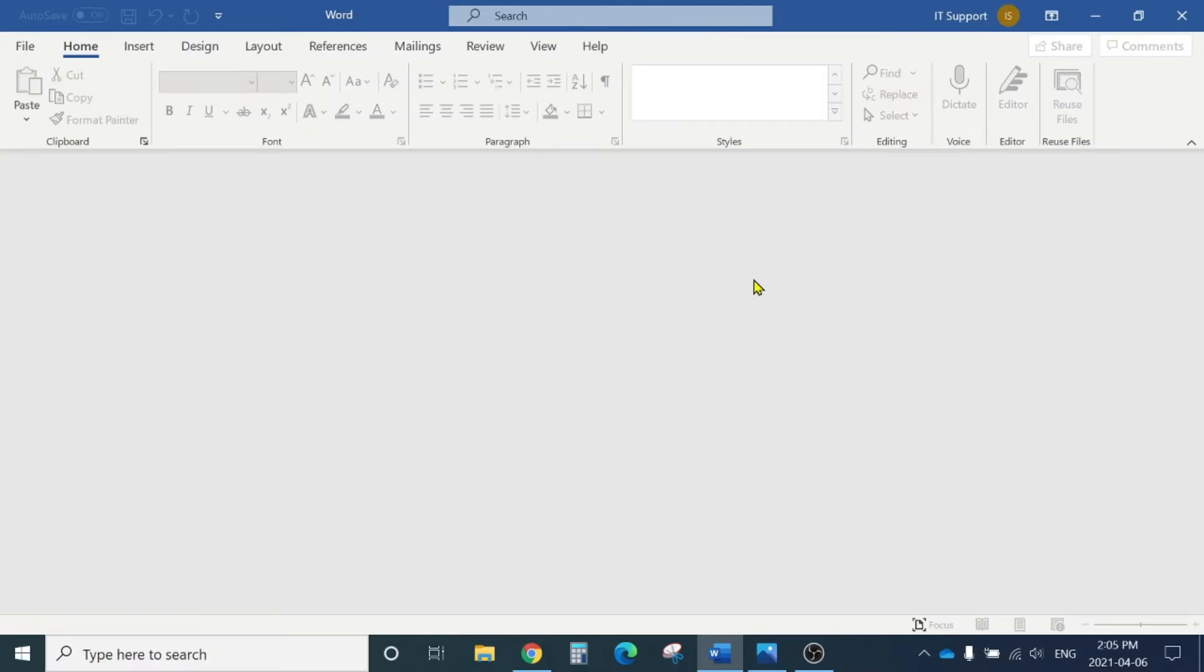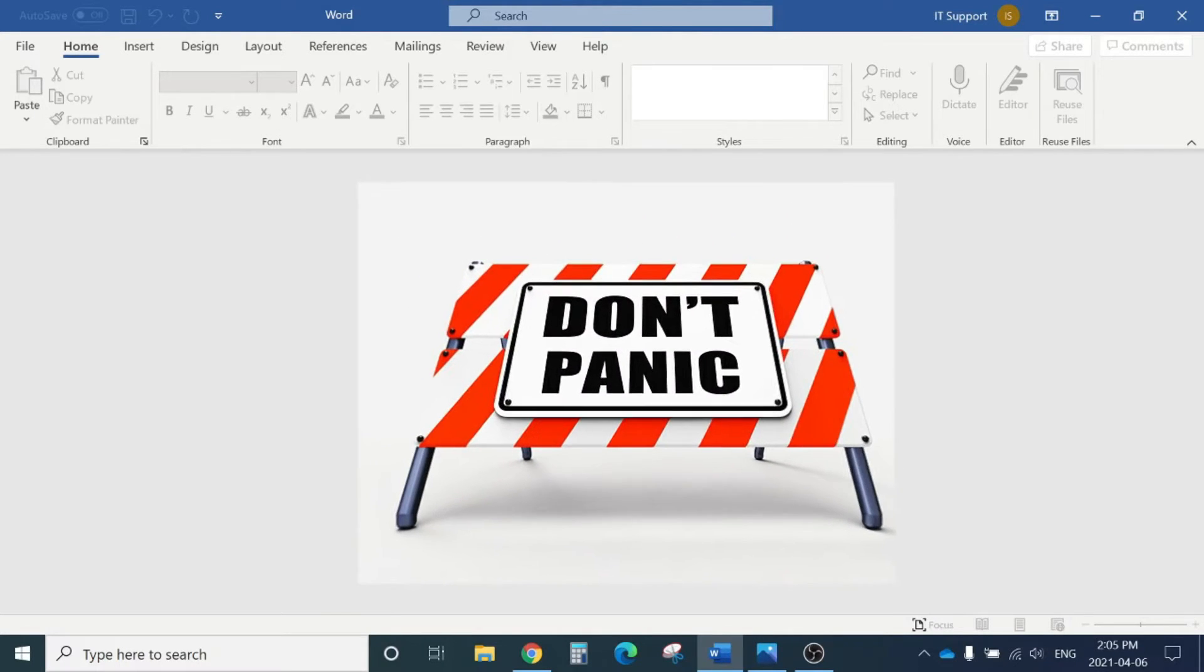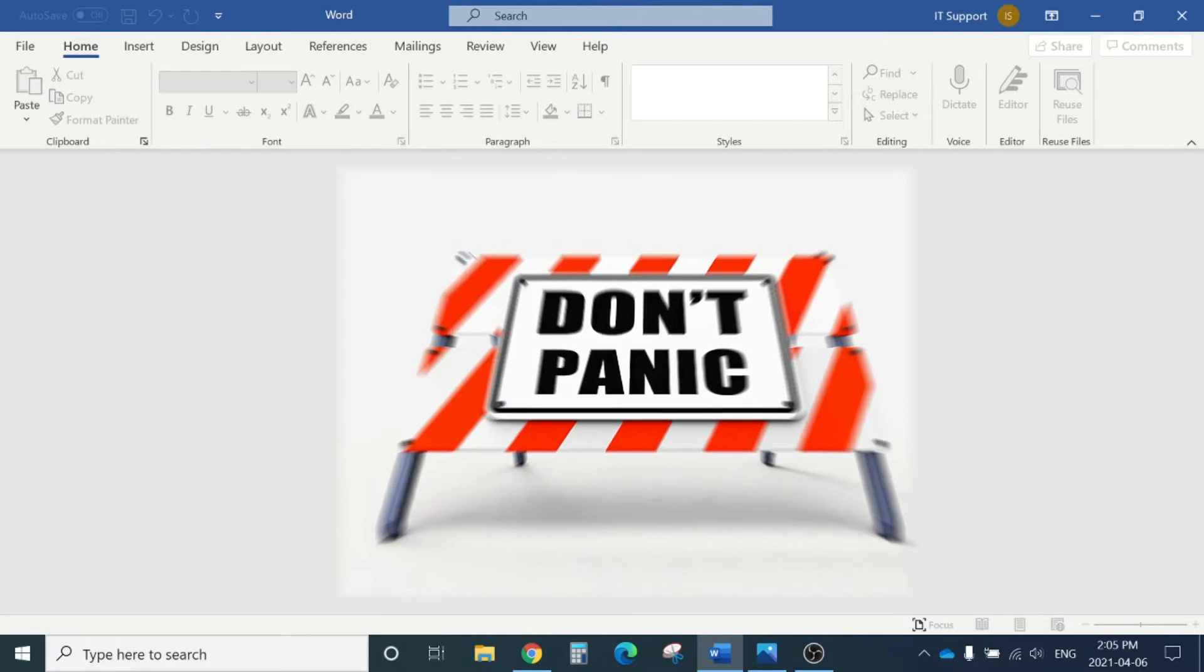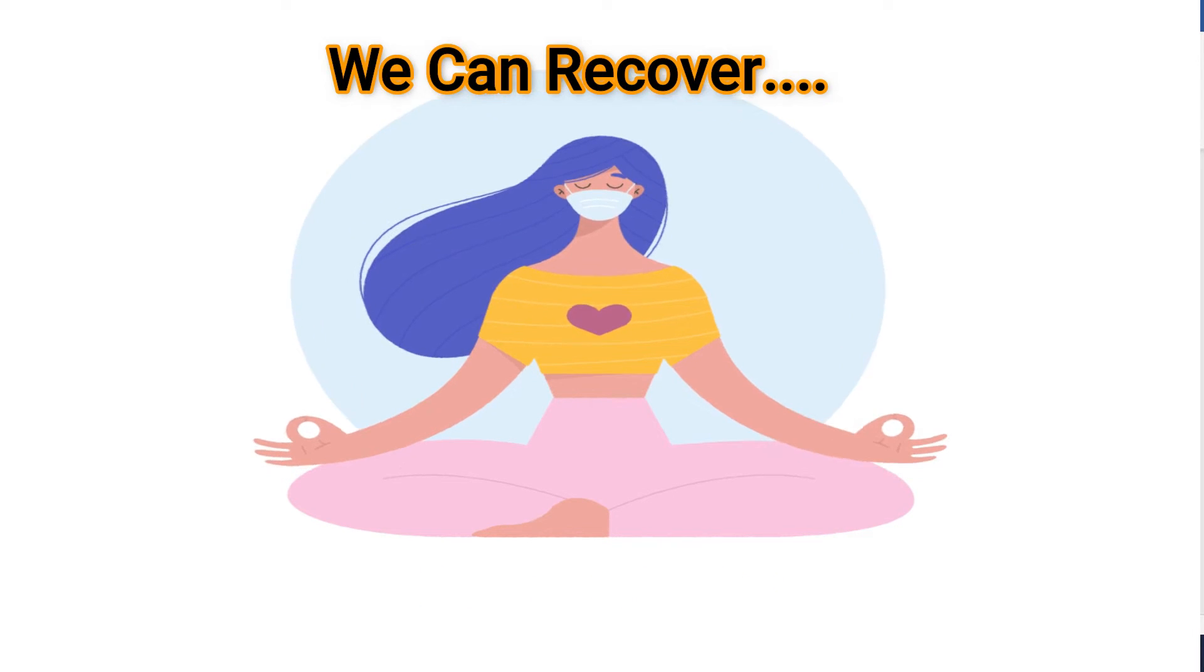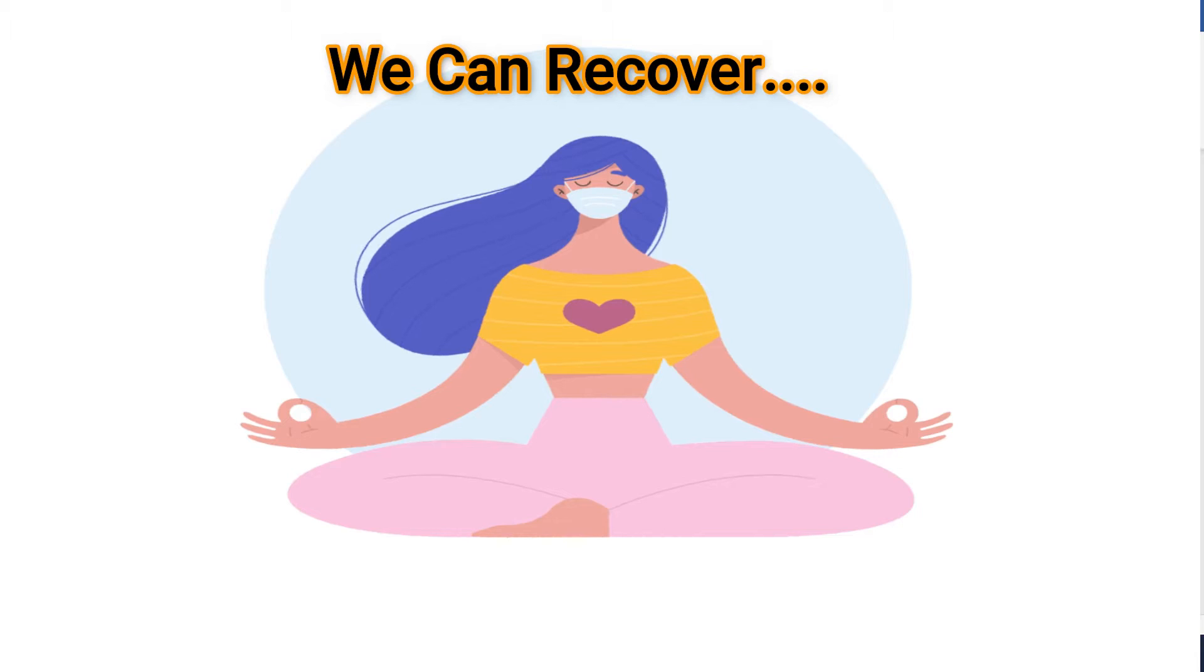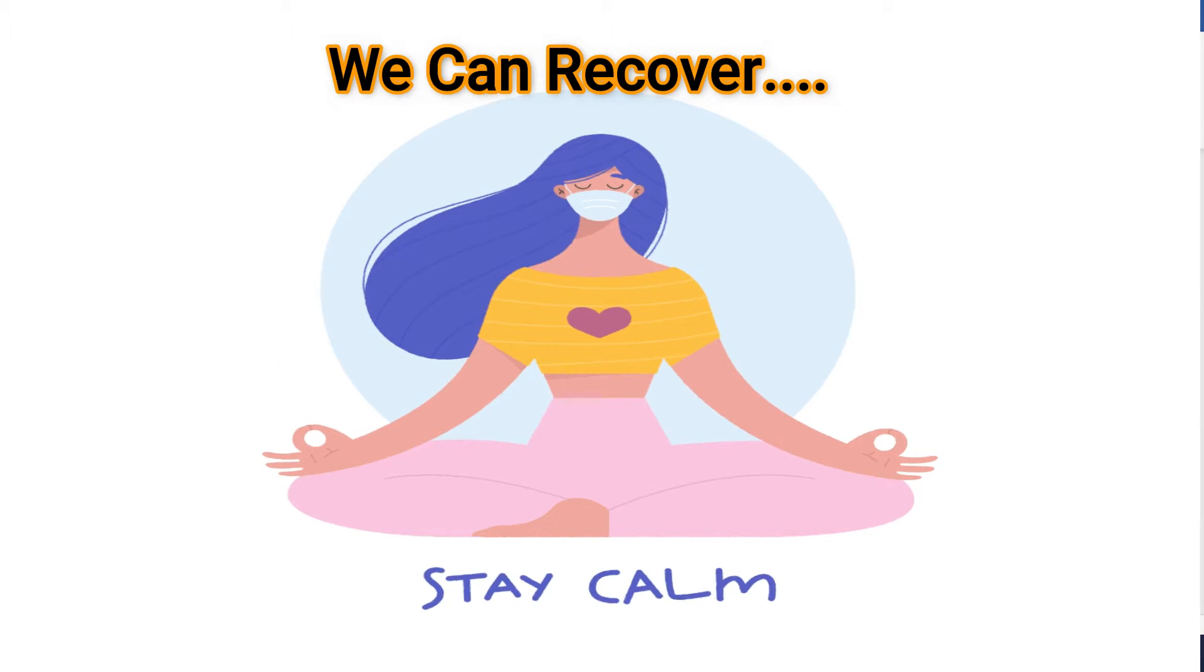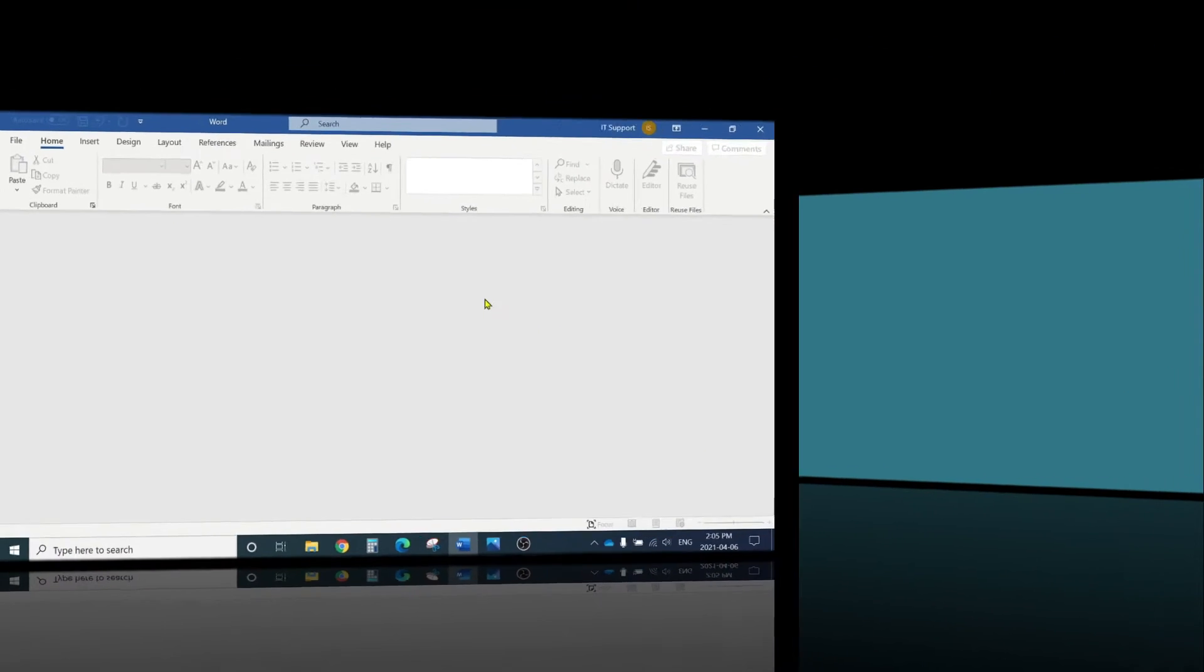If this applies to you, my advice is first of all, don't panic. There are plenty of ways we can still recover your documents. Stay with me and follow all the steps in this video, and I hope you'll be able to recover all your documents. Let's start the procedure.